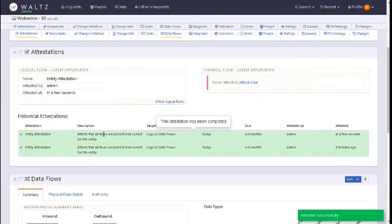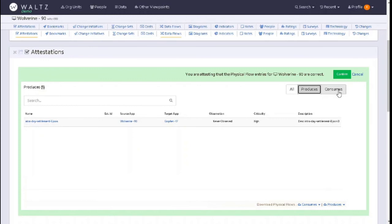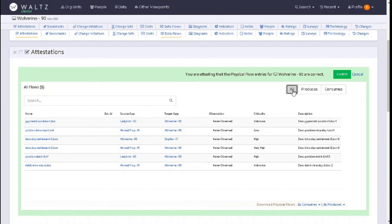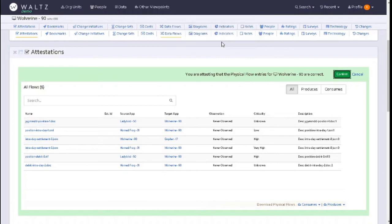For the physical flow, we can take another view. We can download who we consume from or the producers, or alternatively we can look at the files produced by this application, Wolverine, or all the files consumed. If we're happy with what's documented here, we click on confirm. Please only confirm and attest your flows when you know that they are correct - don't guess, as there could be implications. Click on okay.